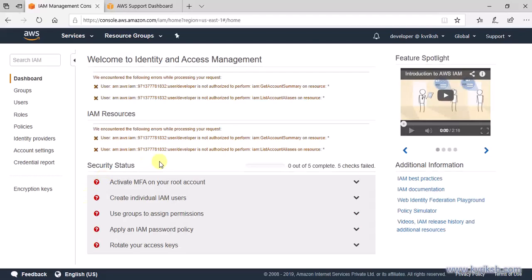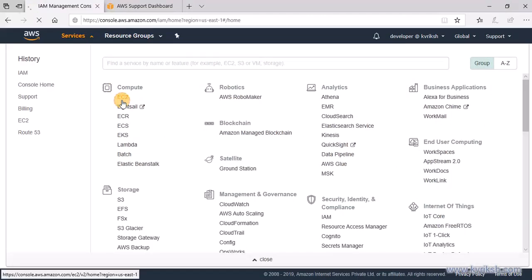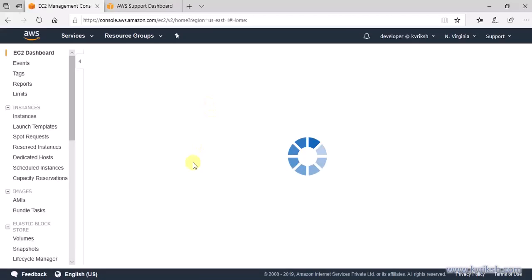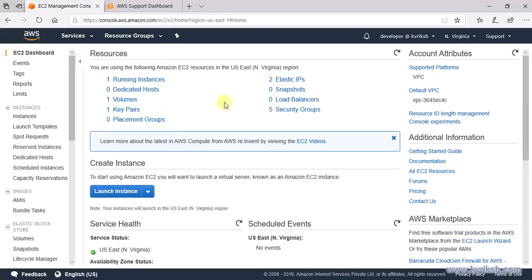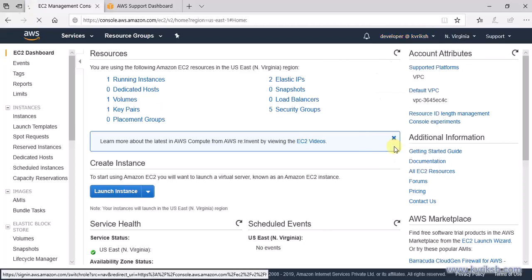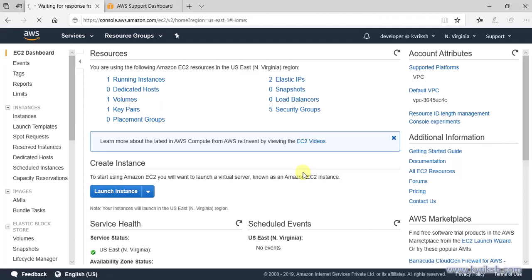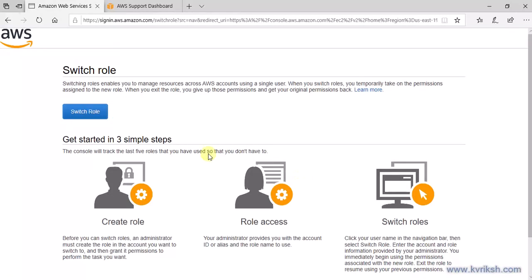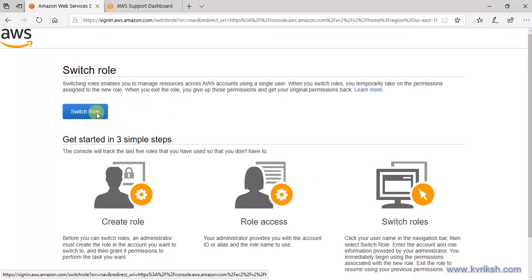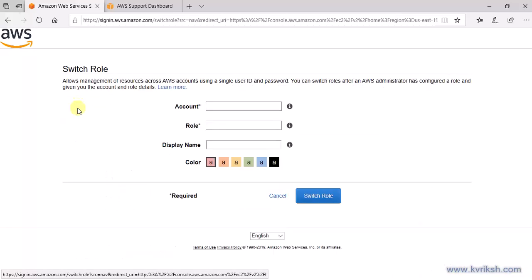This user should not be able to access IAM or other services — all those accesses are denied — but the user does have EC2 read access and can see EC2 instances. However, what we want is to access services in Account A, not Account B. To do this, we use 'Switch Role' from the console menu. While switching role, it will ask you which account you want to switch to.